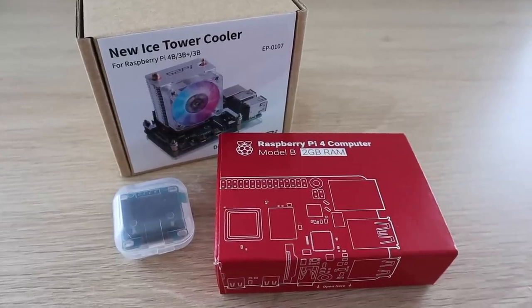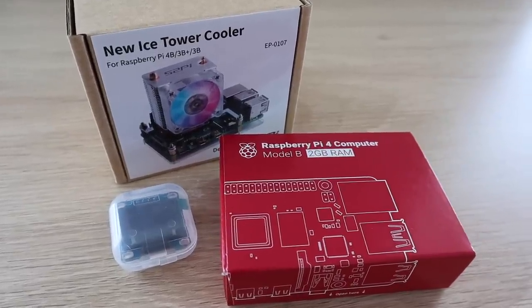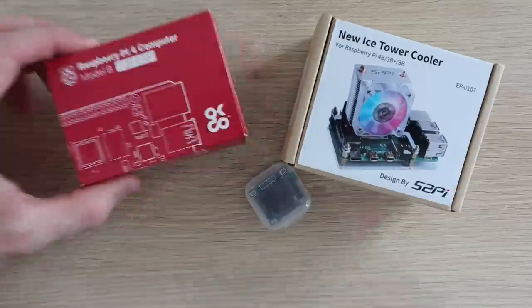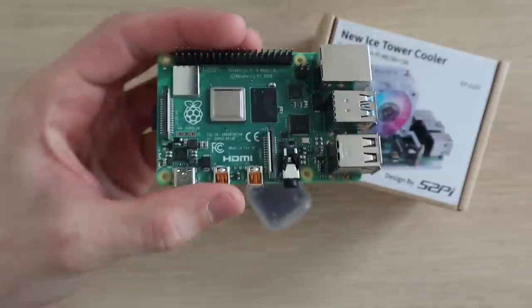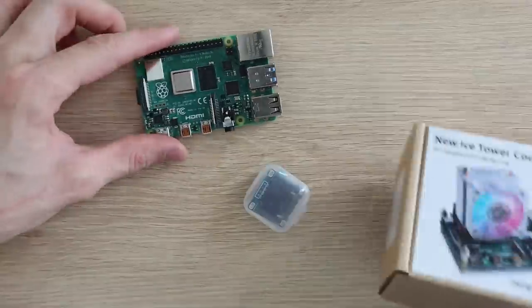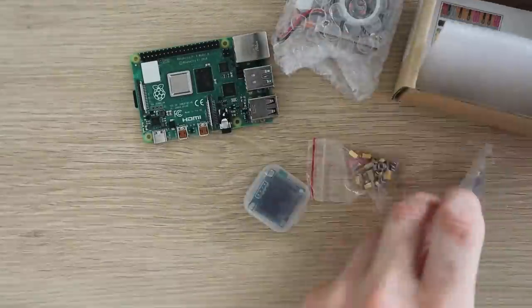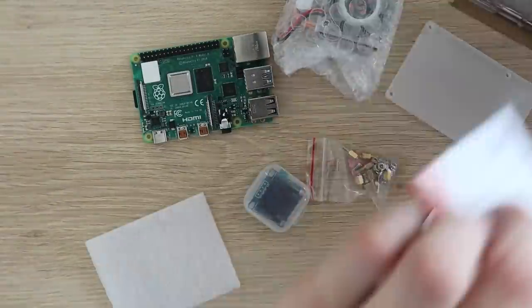I designed this case for Raspberry Pi 4 models. You'll also need to get an ice tower and a small I2C OLED display. I've put links to the components you'll need in the video description.